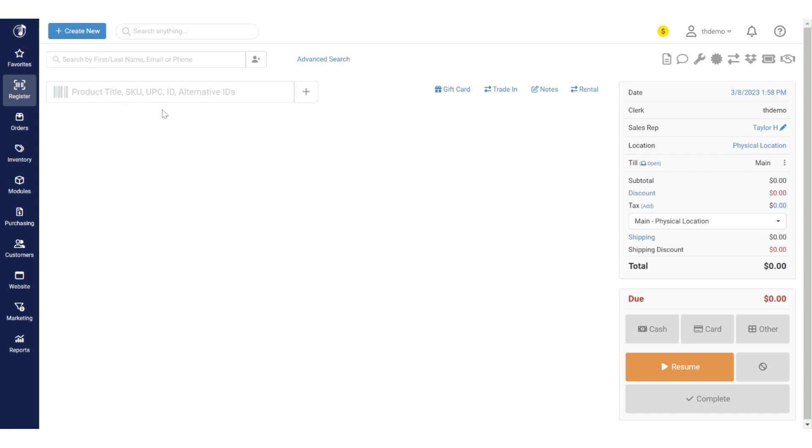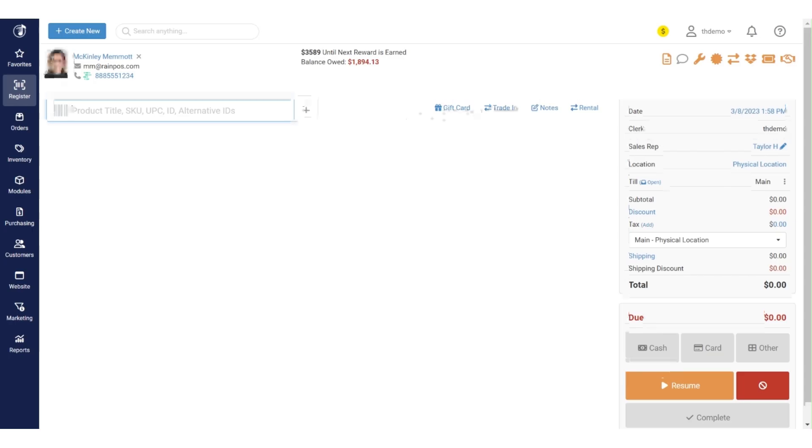The first thing is we'll want to bring in our customer, so we'll say McKinley is our customer today. Once you've got the customer pulled up, you'll want to just go ahead and access the trade-in module by clicking this hot link right here.